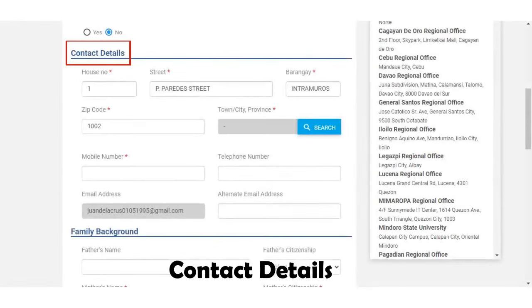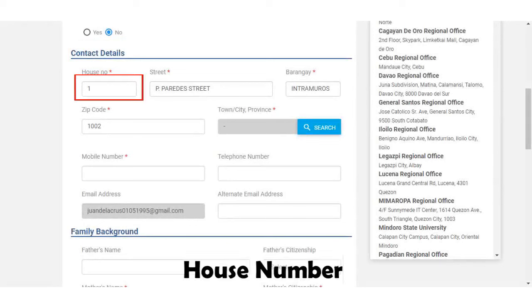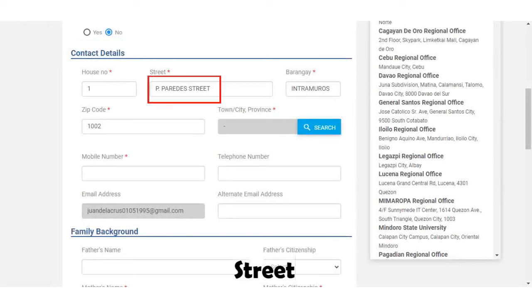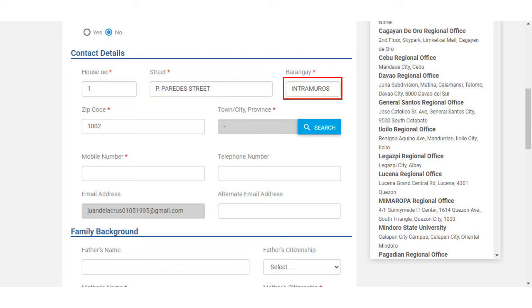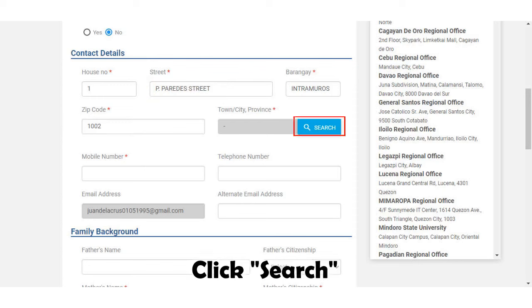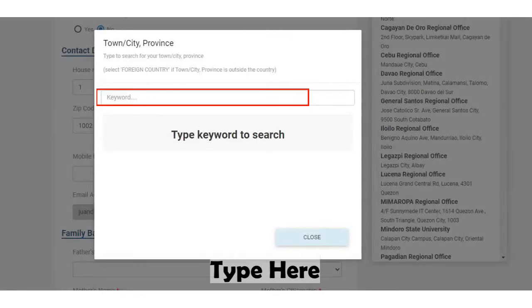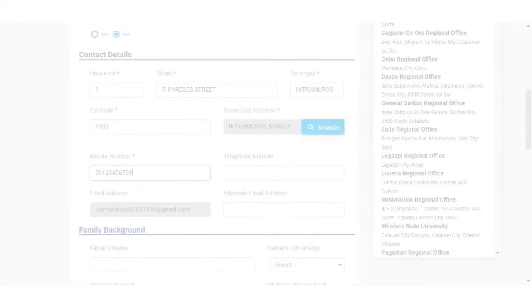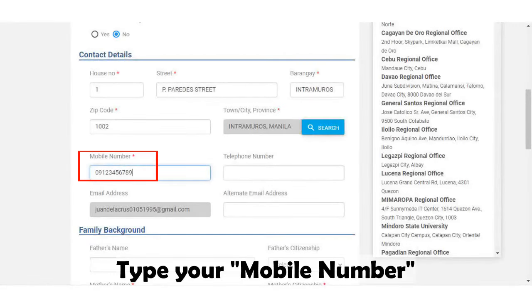Proceed with your contact details. Type in your house number, your house street, and your barangay where you live. Type in the zip code, then use the search box to find your town, city, or province. Finally, type in your mobile number.